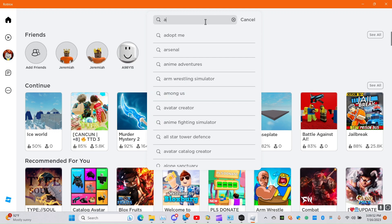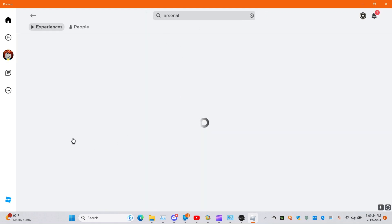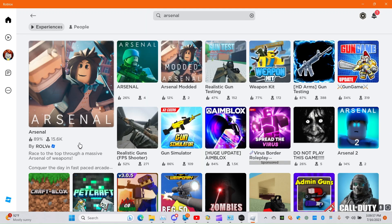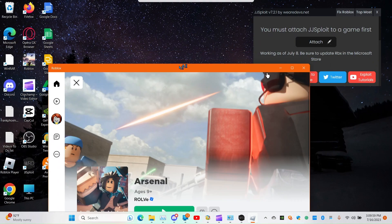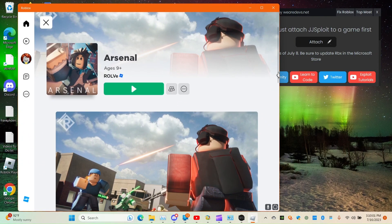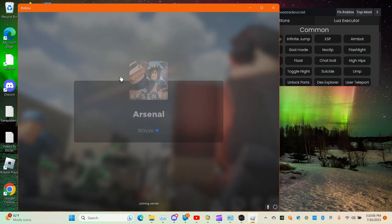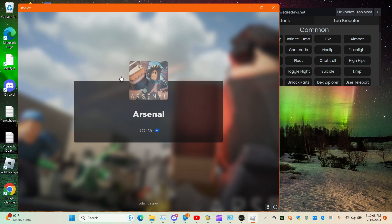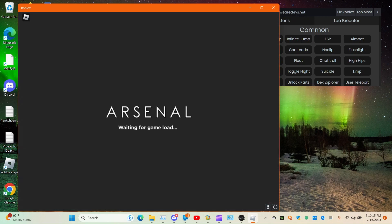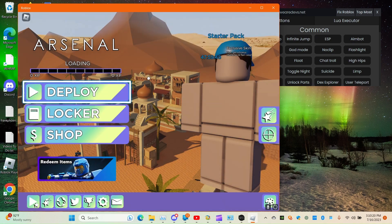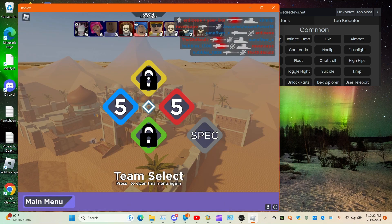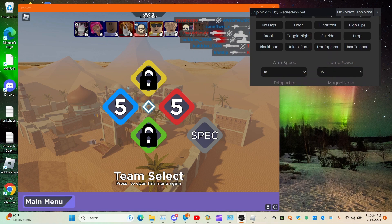I'm gonna be in Arsenal. Let's click on it and I'm gonna attach. These people are gonna scream so bad cause I'm using aimbot. These people are gonna scream, cause I'm gonna be using aimbot, alright.